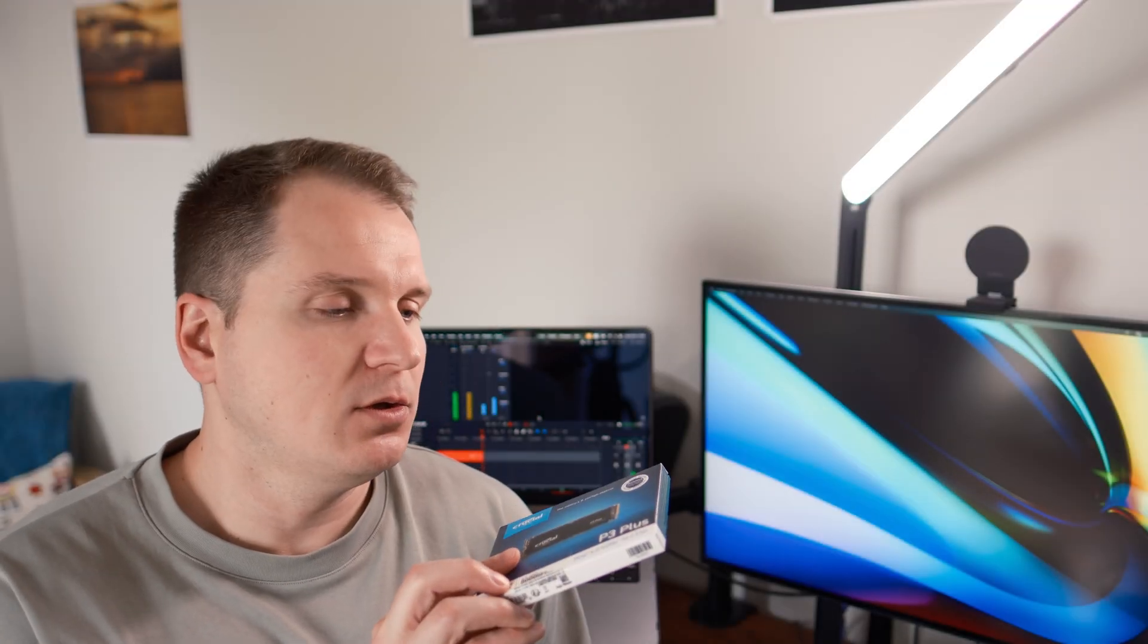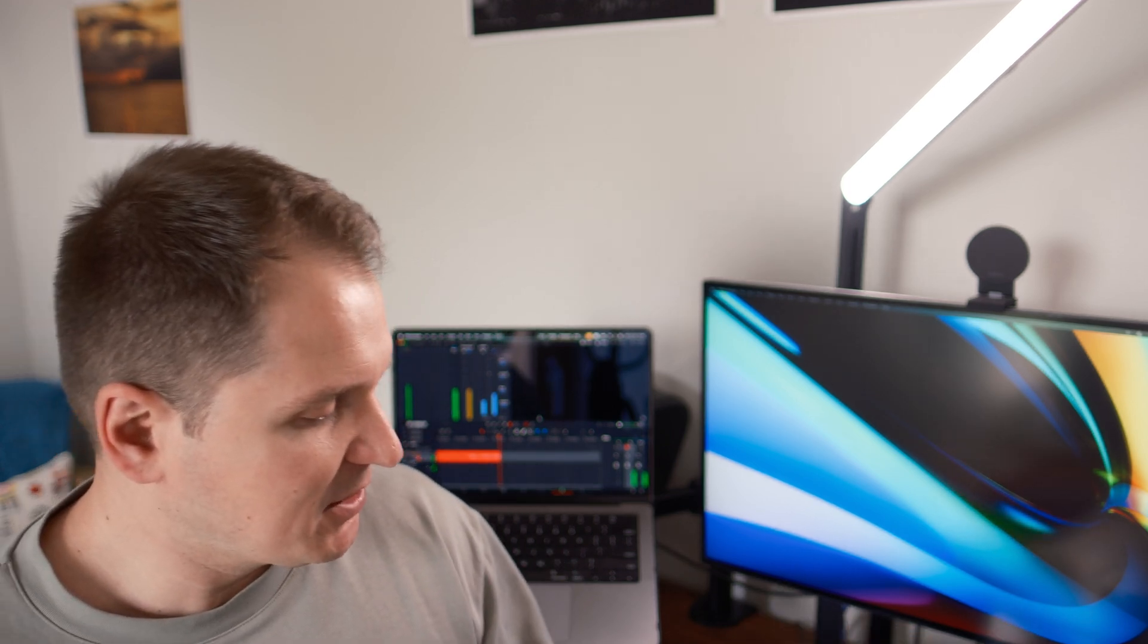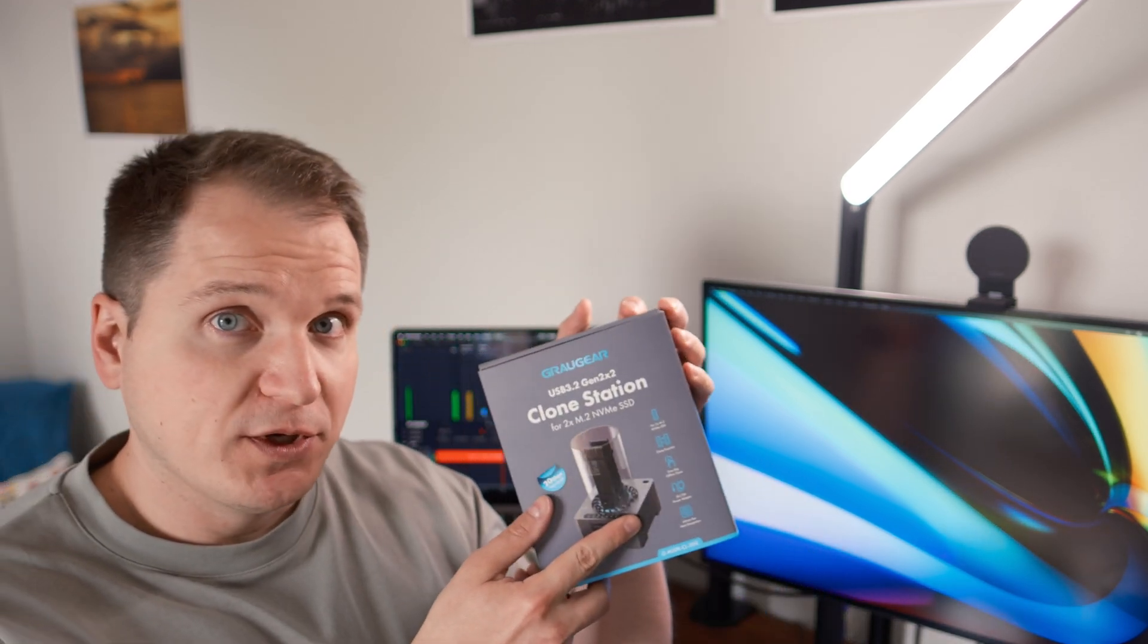I used Crucial P3 Plus SSD drives. You might get faster speeds with, for example, Western Digital SN850X. However, I wouldn't hold my breath because you would still be limited by the USB 3.2 standard.